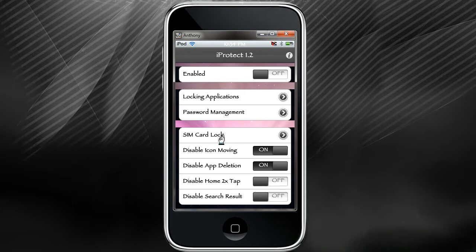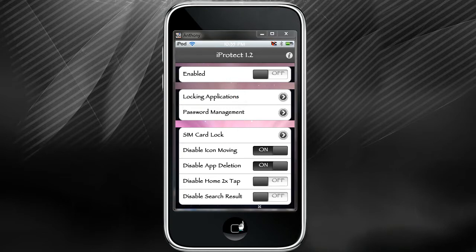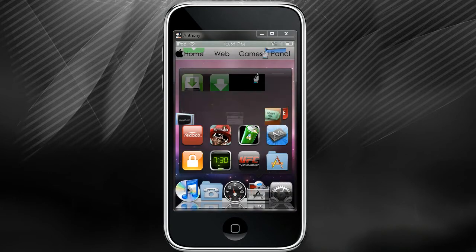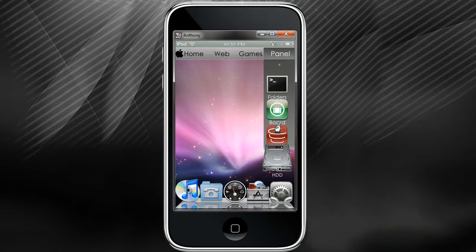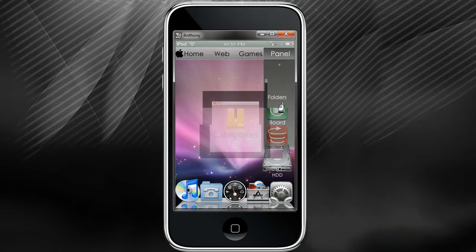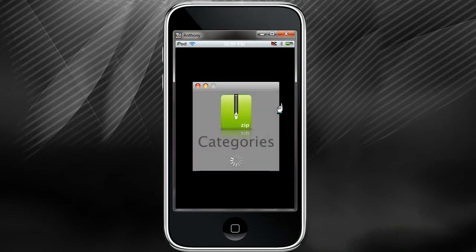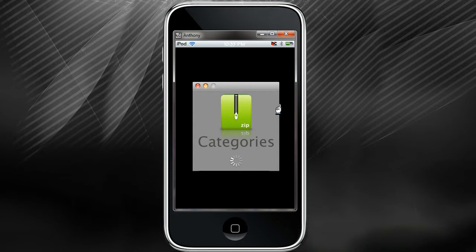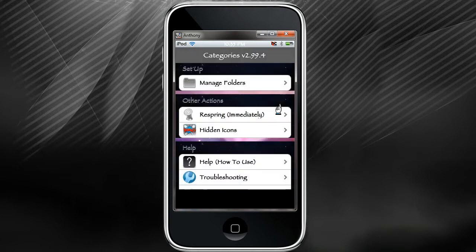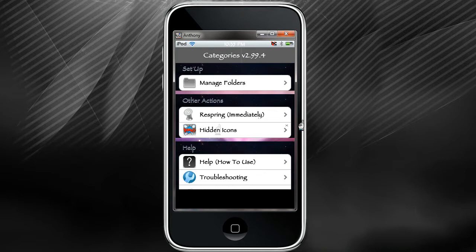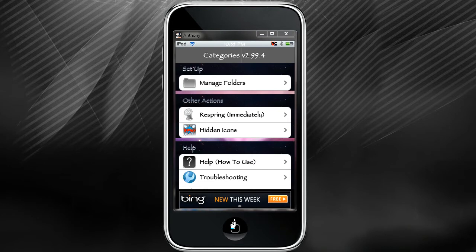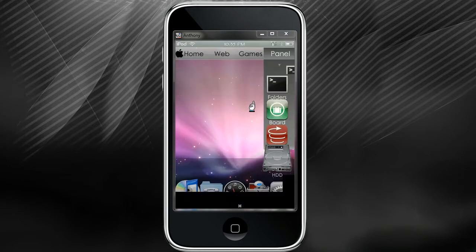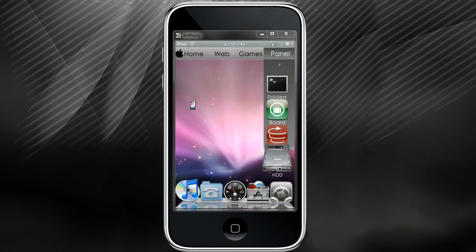Next one is going to be Categories. Categories is pretty cool, it lets you put all of your applications into folders instead of just having them all over the place and scrolling through each page trying to find what you need. You can basically just search through your folders.